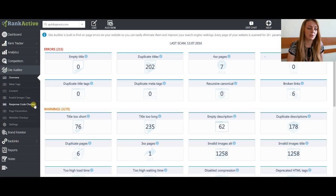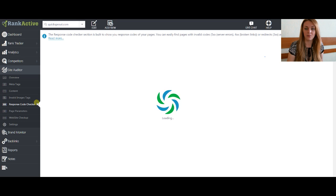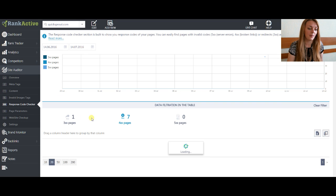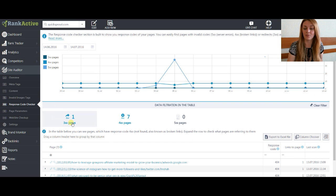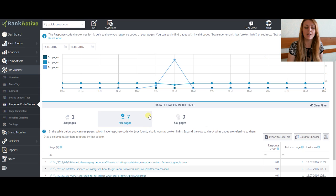Let's go to the response code checker first. Here you can see all the pages that have redirects, not found errors, and server errors.